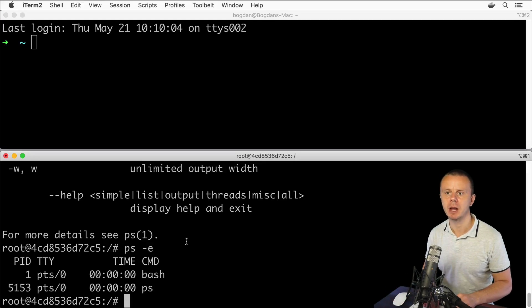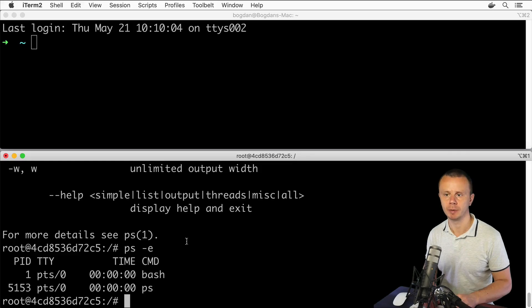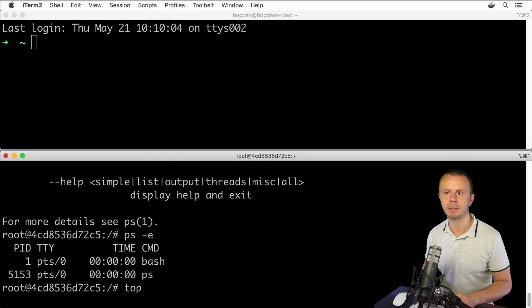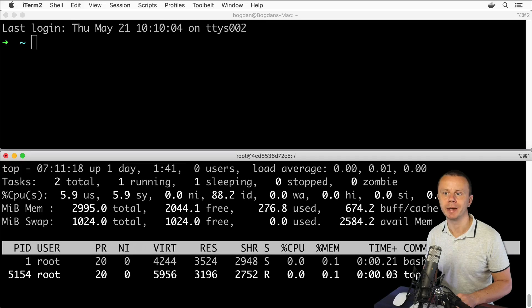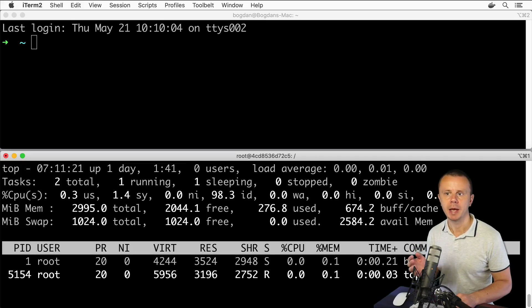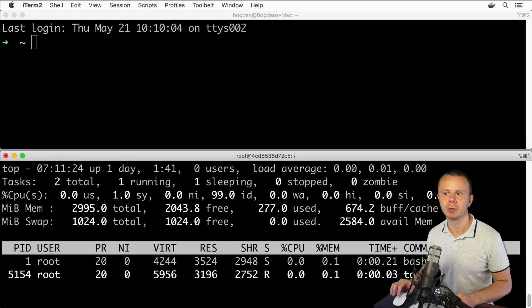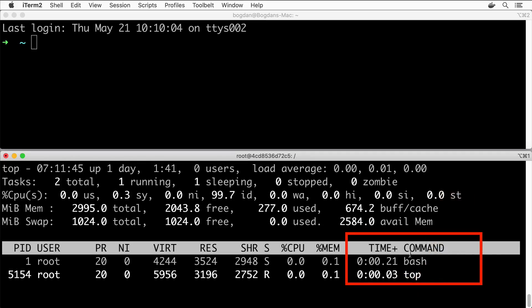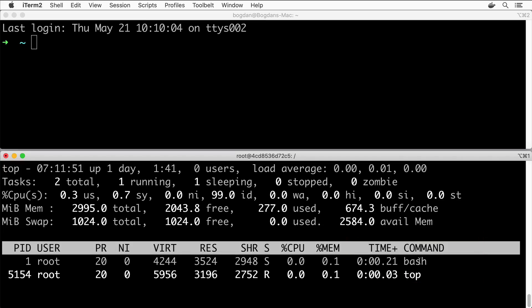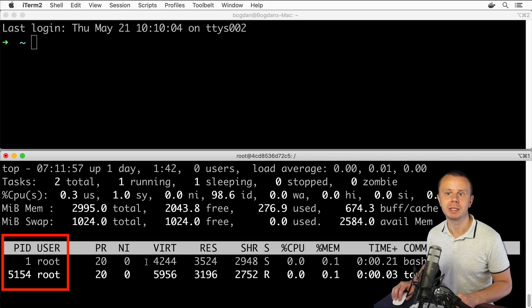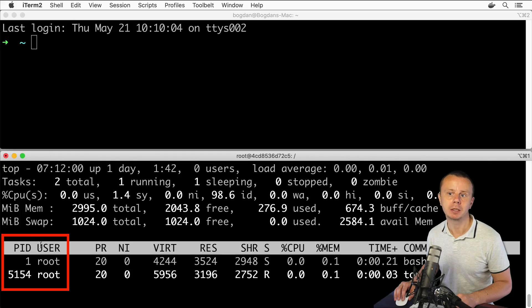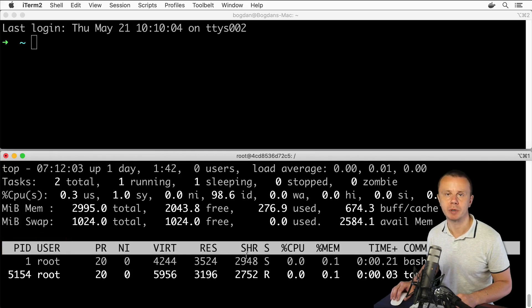Type simply top and I'll see currently running processes in an interactive table. As you may have noticed in this table, there are currently two different processes: bash and top. Top is currently a long-running process; it wasn't terminated, that's why I see this process here. In this table you may also see process ID, the user that started the corresponding process, and other parameters like CPU usage and memory usage.